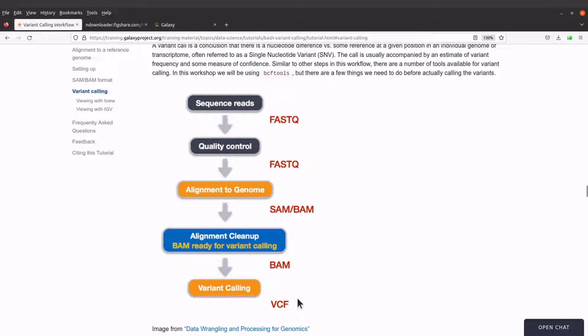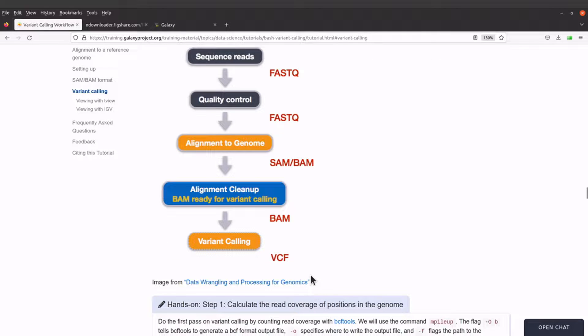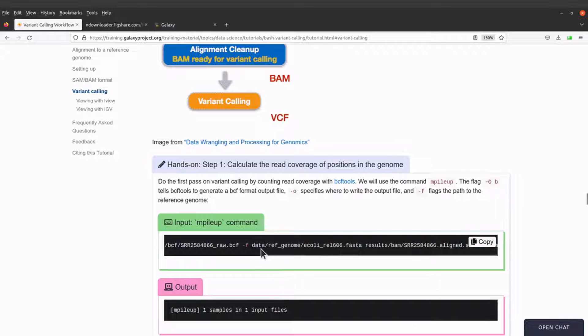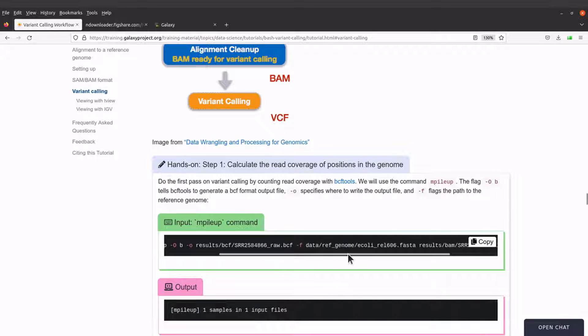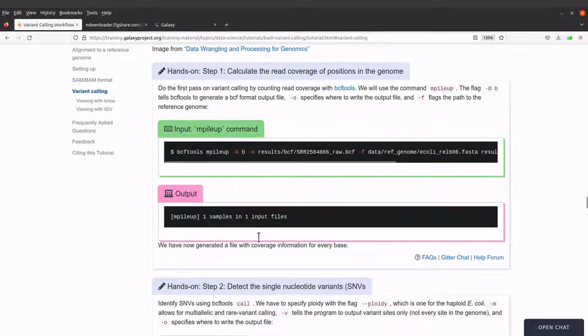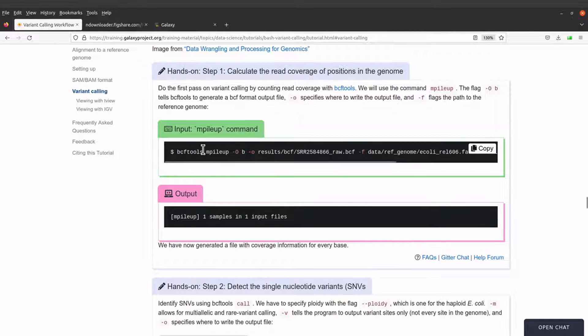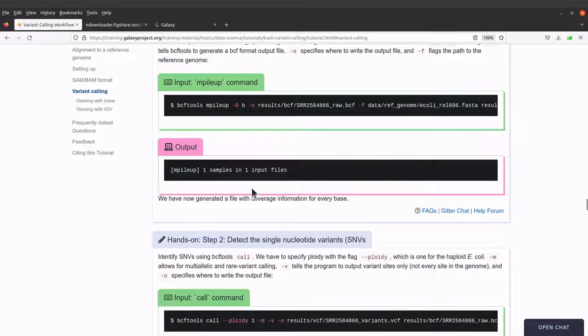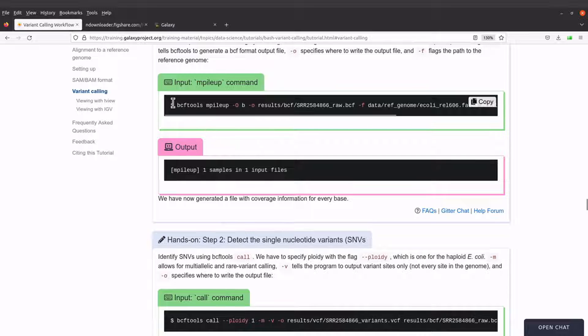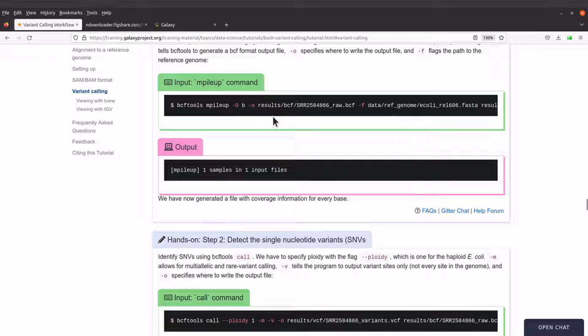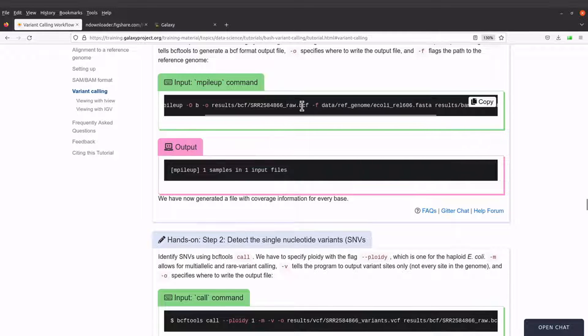So we will perform the variant calling. We will use bcftools. So for bcftools we will call bcftools mpileup first and then we are going to call the bcftools call command also. So you have this first and then you have this. That's what we are going to do. So let's proceed.